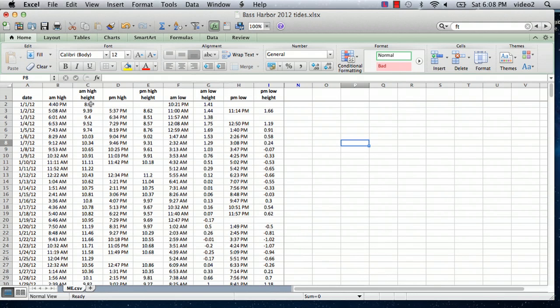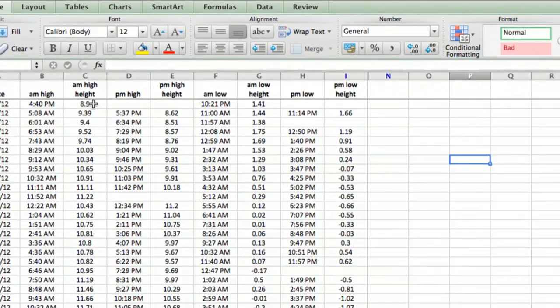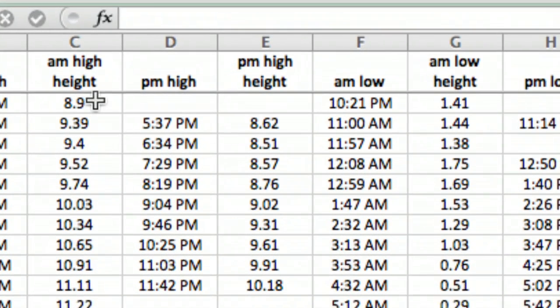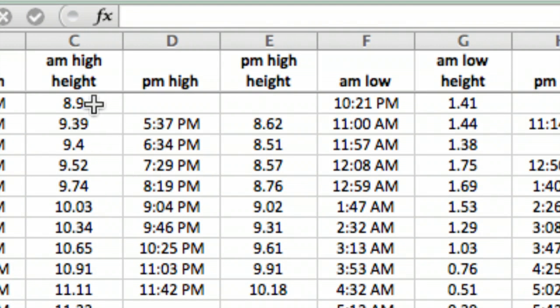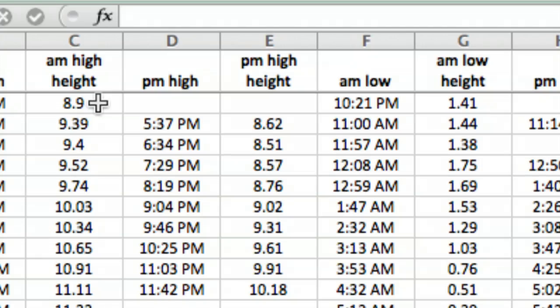For instance, the height originally said like 8.9 feet, so I went through and did a replace. I selected the whole spreadsheet and said I wanted to find everything where there was a space and then FT. I did a global replace everywhere there was a space FT, I deleted it by replacing it with nothing.